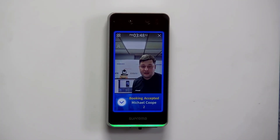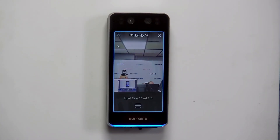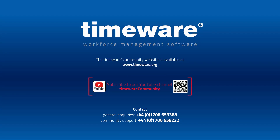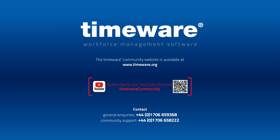I'll stand in front of the device and you can see booking accepted. And that's a short tutorial on how to enrol at the BioStation 3.